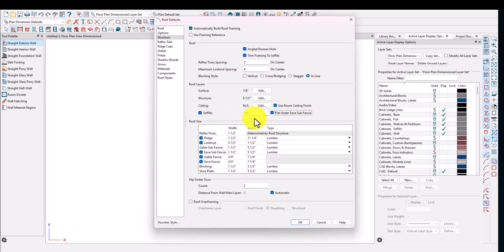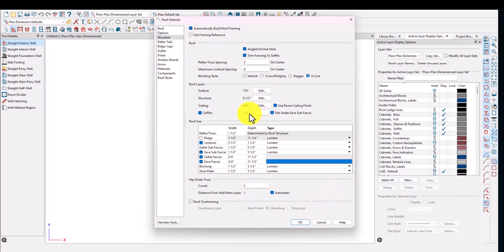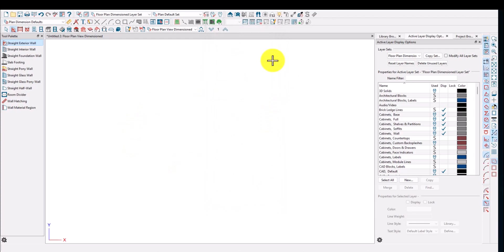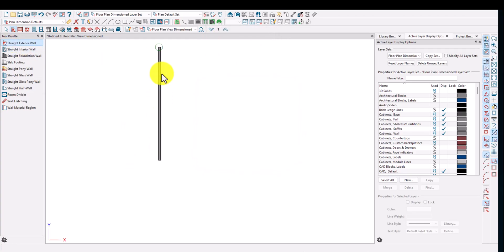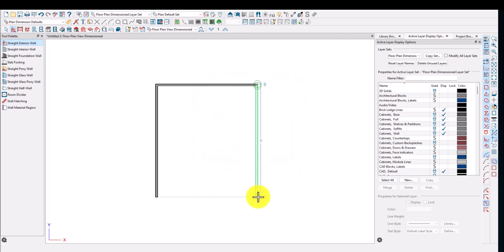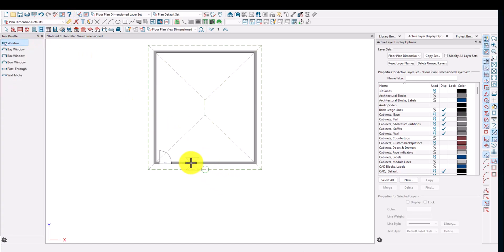We'll hit OK. We will include soffits. I do not want a ridge because we're going to build trusses. The only change I'm making here is the gable and the eave fascia — I'll make those 11.5 inches so nothing is exposed for framing. That's pretty much it. You can adjust gutters and all that later. Now I'm going to create a 26-foot by 26-foot building.